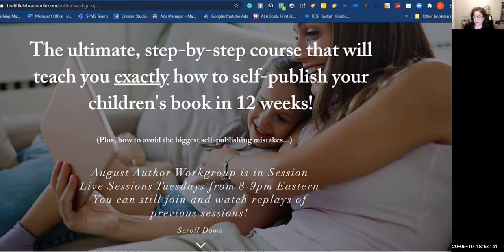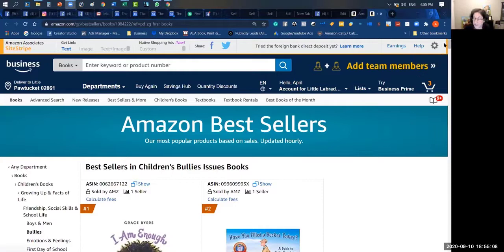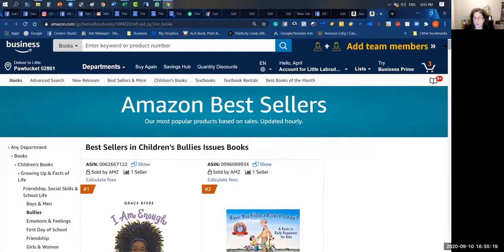Hi everyone, April Cox here. I'm with an author from my Self-Publishing Made Simple course — Rula, welcome, and thank you for allowing me to record this for others. The question that Rula had today was how do you go about getting really good keywords. Rula's book has a lot to do with anti-bullying, and we're going to walk through some steps together that will help you understand the process I go through. Some of these things you can do yourself; others, if you need help, I can help you.